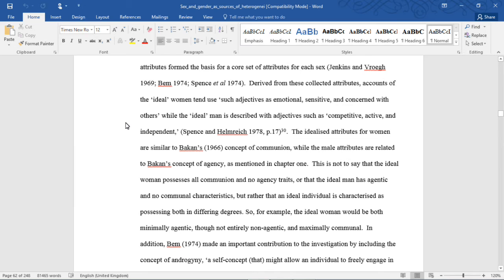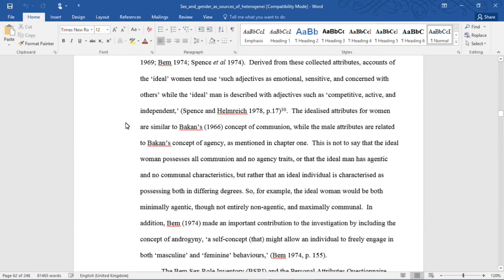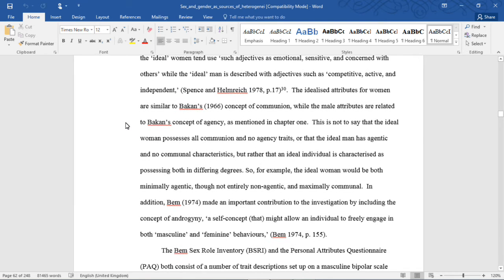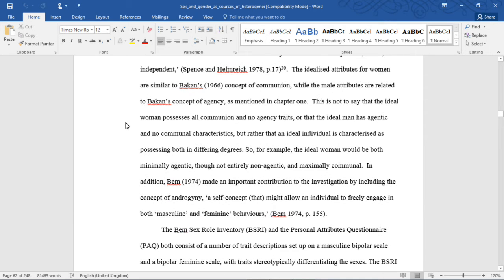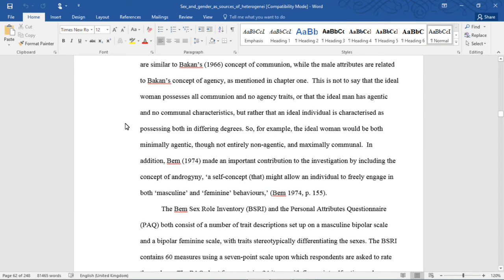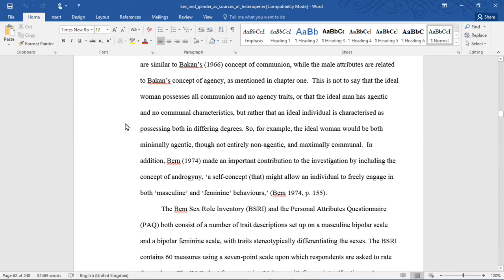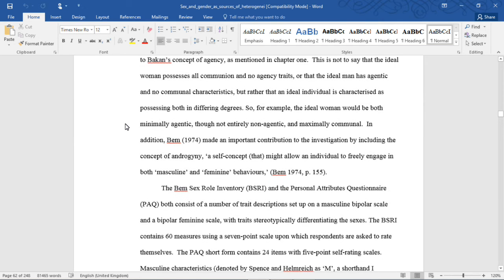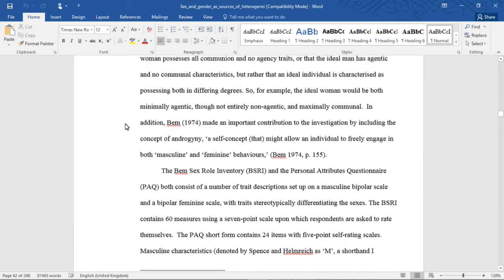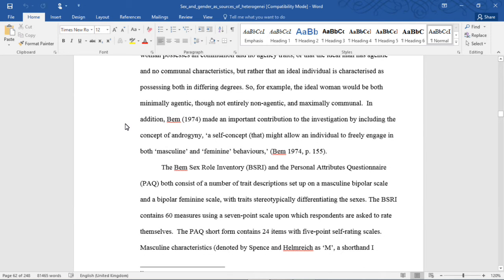The idealized attributes for women are similar to Bakken's conception of communion, while the male attributes are related to Bakken's conception of agency, as mentioned in Chapter 1. This is not to say that the ideal woman possesses all communal and no agency traits, or that the ideal man has agentic and no communal characteristics, but rather that an ideal individual is characterized as possessing both in different degrees. So, for example, the ideal woman would be both minimally agentic (though not entirely non-agentic) and maximally communal.